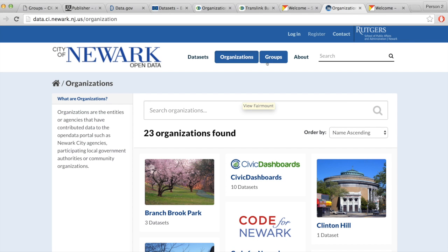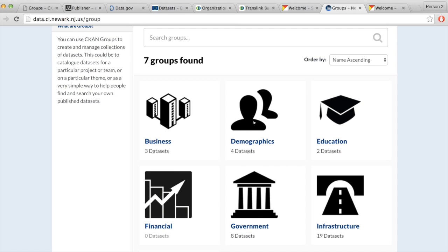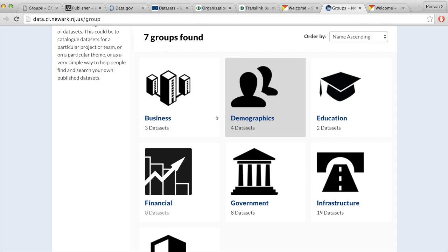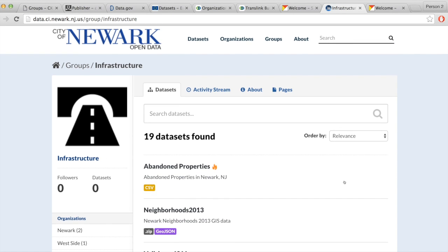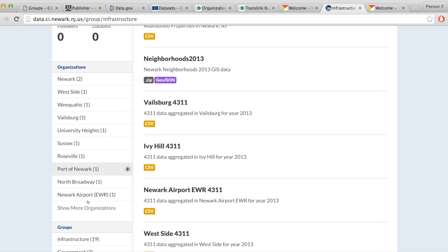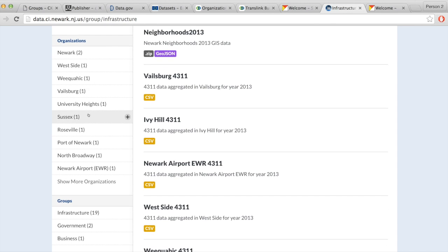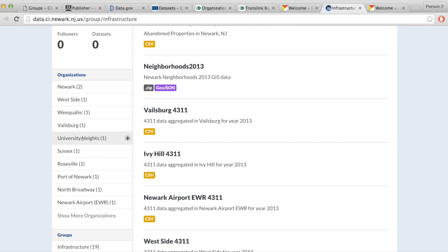When we go to the groups, we see a kind of catalog — there are business-related datasets, government-related, and infrastructure-related datasets. If we go into a group, we can see that almost all the organizations belonging to the city of New Jersey are the publishers contributing to that group.